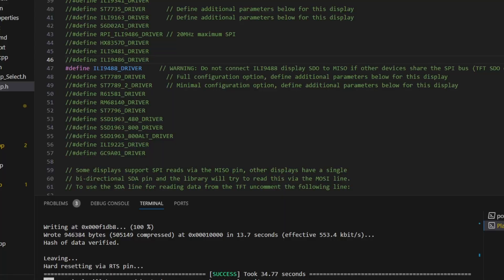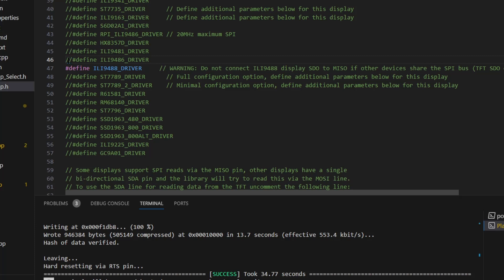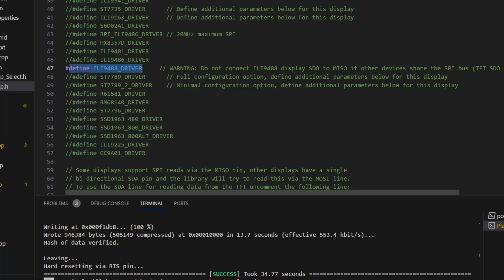The code alterations are absolutely minimal. Before I was using the 9486, and now all I've done is commented that out and put the ILI9488 in. The screen is displaying correctly.